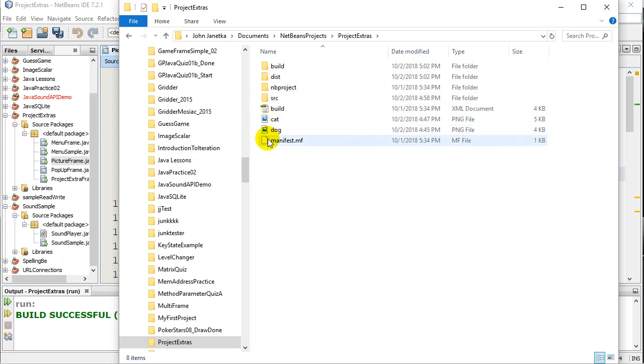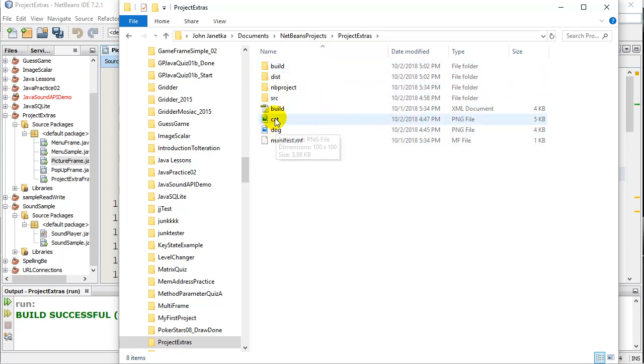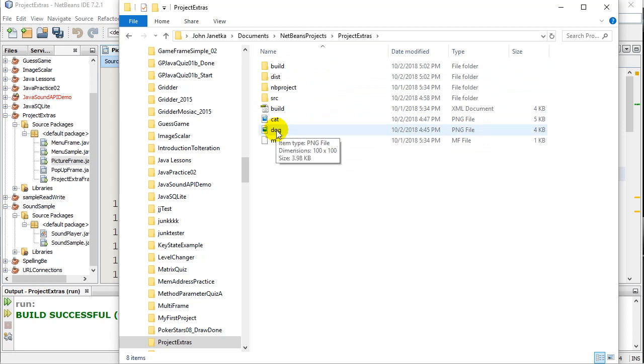There's my source folder that has my classes. Look at where I've got my images, right in here, right in the project. So there's Cat and Dog. So that's where you need them. And of course you have to know what they're called.